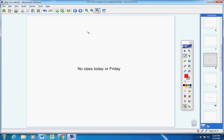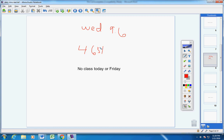So very simply, on Wednesday, yesterday, I gave you a homework assignment called 9.6 Homework. It was page 465, problems 1 through 33.